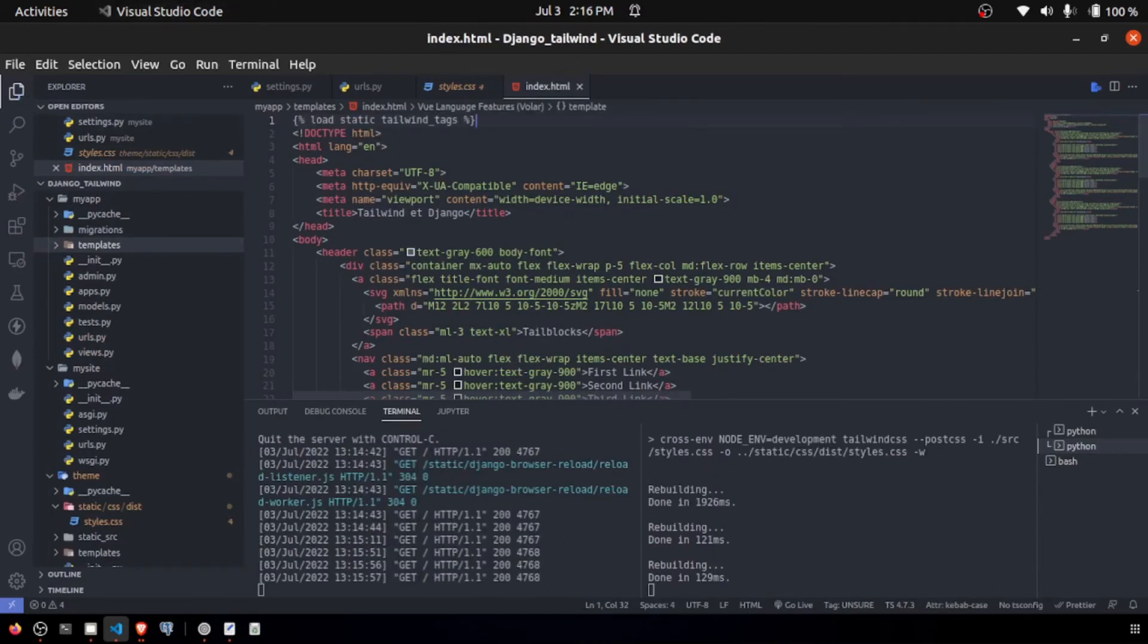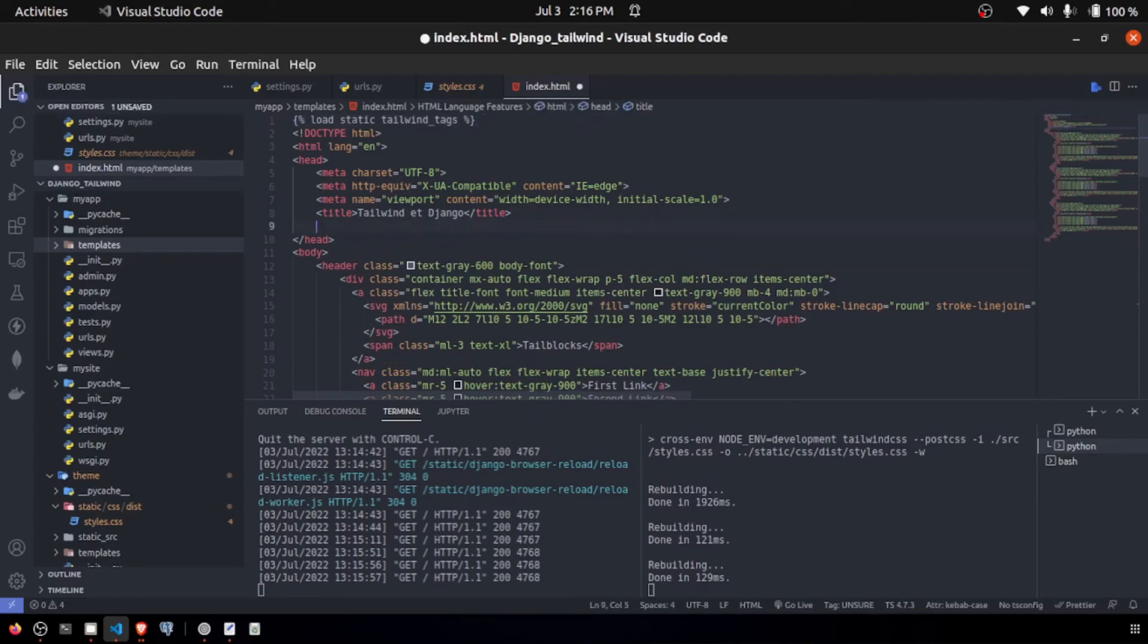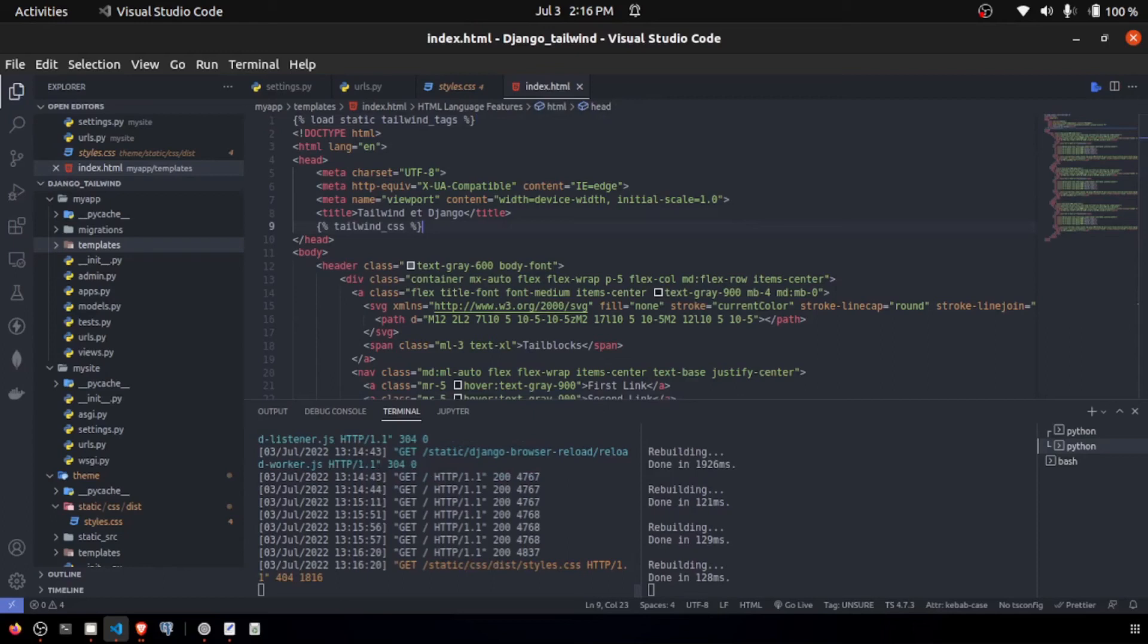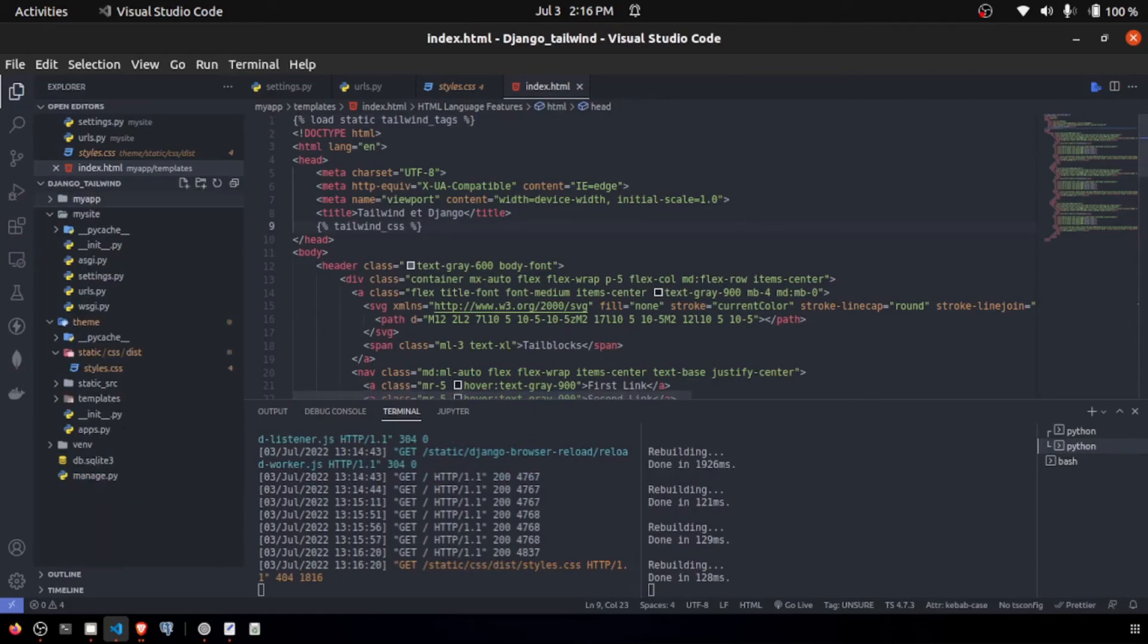If we add load static tags, we should be able to link our CSS file to our Django HTML pages. Right here, we have a 404. We couldn't get the static file. When I save the index.html, it was able to automatically refresh the entire application, but we have a 404 right here for our static files.